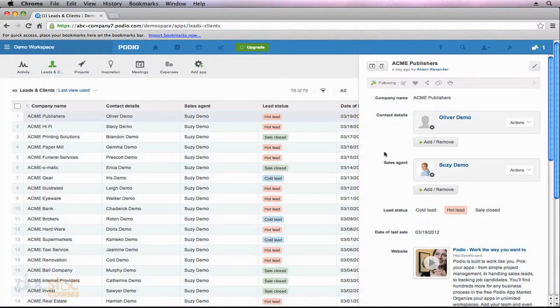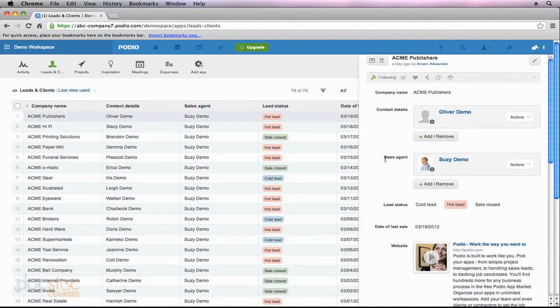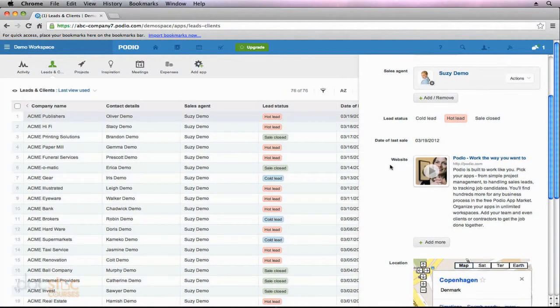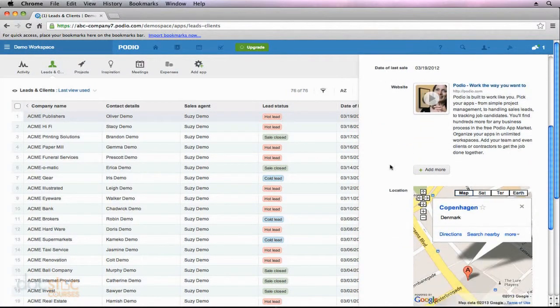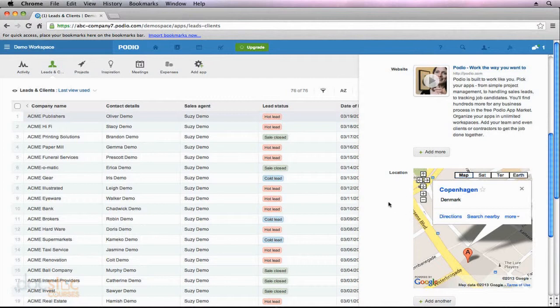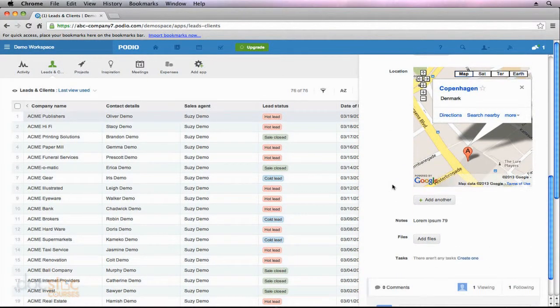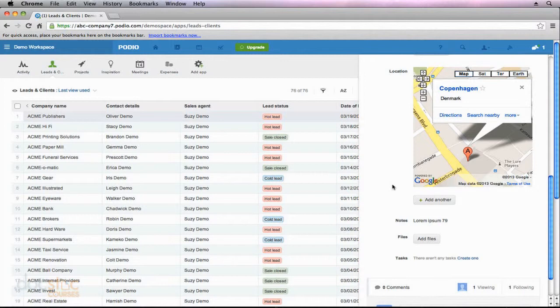So I can see the contact details, the sales agent, if there's a website associated. I mentioned earlier that if you enter an address the map will automatically show up. Well here it is. And so you could view all of the data associated with an individual record. But we're trying to filter through some of this data.